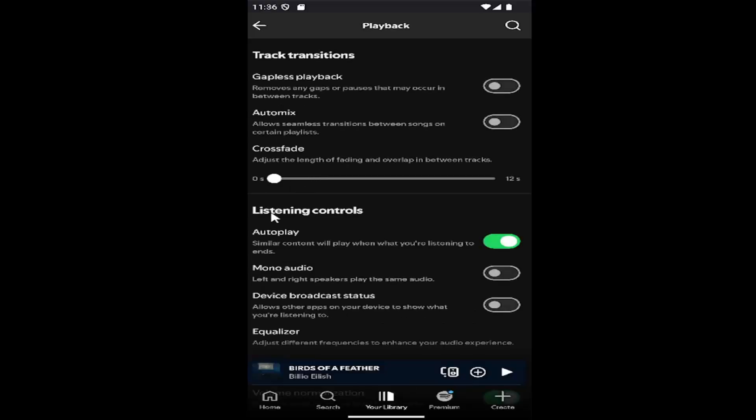Where it says listening controls, autoplay. Similar content will play when what you're listening to ends. Toggle this on or off depending on your preference, and that's pretty much all you have to do.